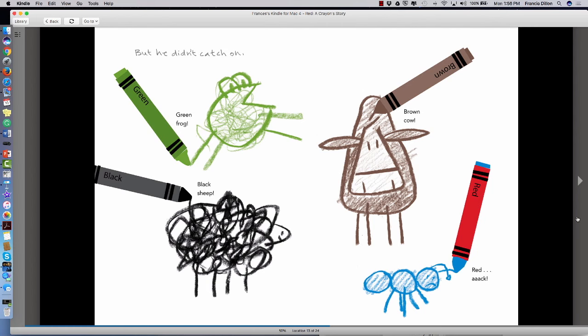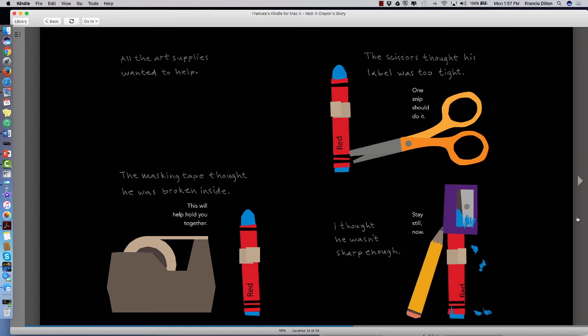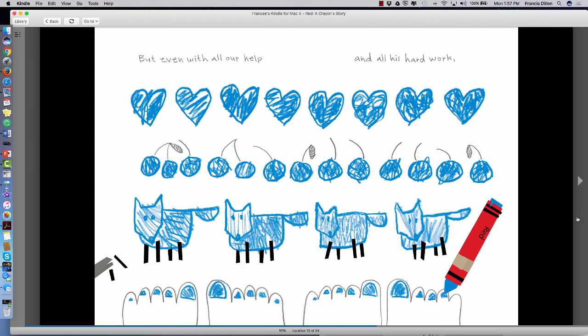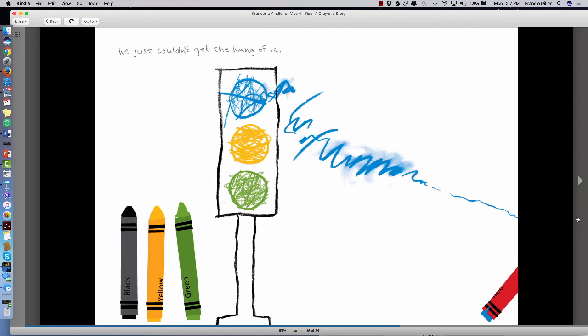But he didn't catch on. Green frog, black sheep, brown cow, red. All the art supplies wanted to help. The masking tape thought he was broken inside. This will help hold you together. The scissors thought his label was too tight. One snip should do it. I thought he wasn't sharp enough. Stay still now. Still. But even with all their help and all his hard work, he just couldn't get the hang of it.